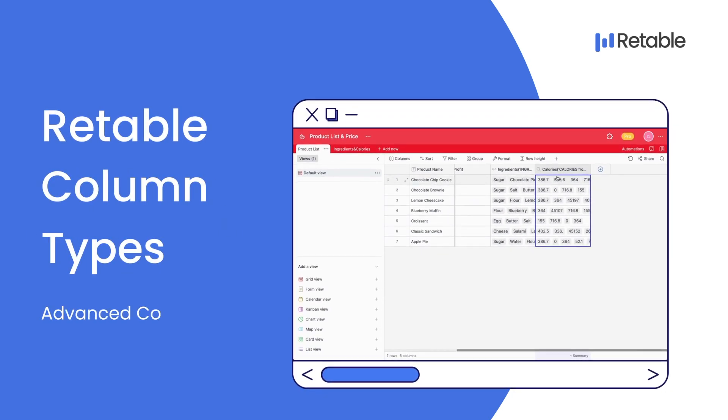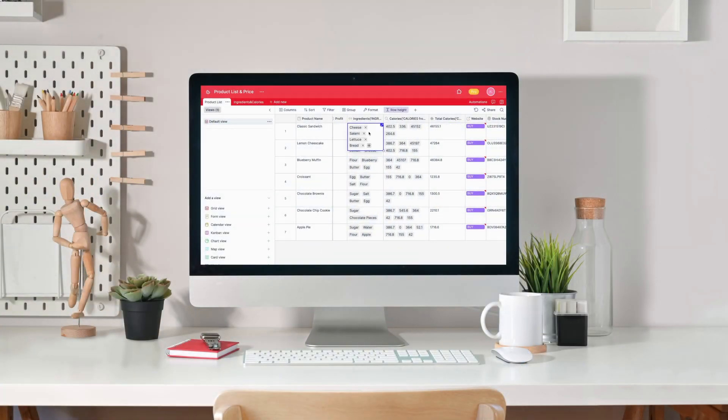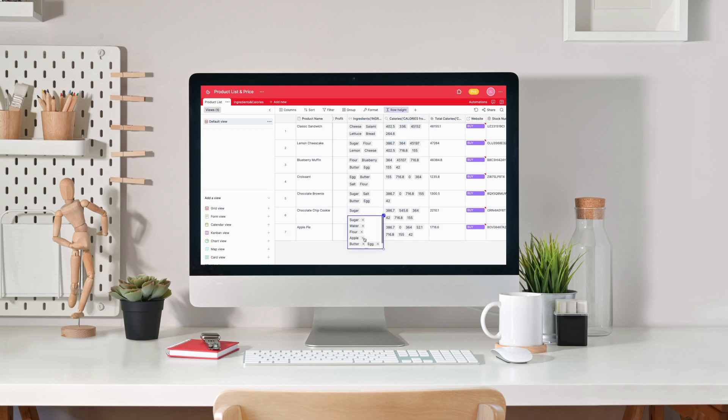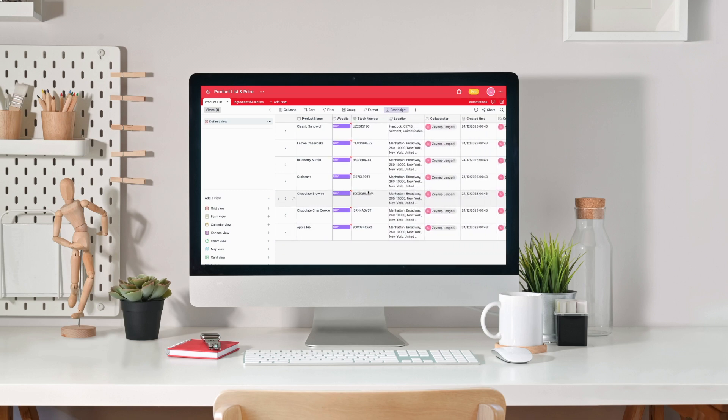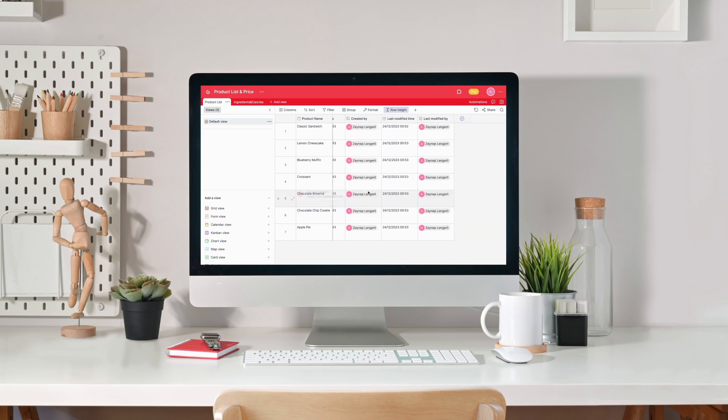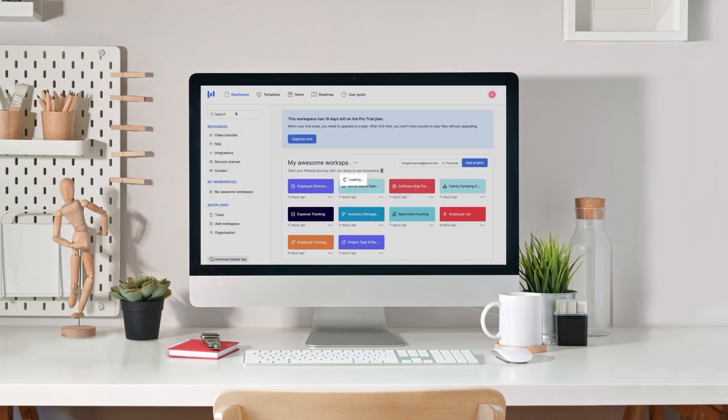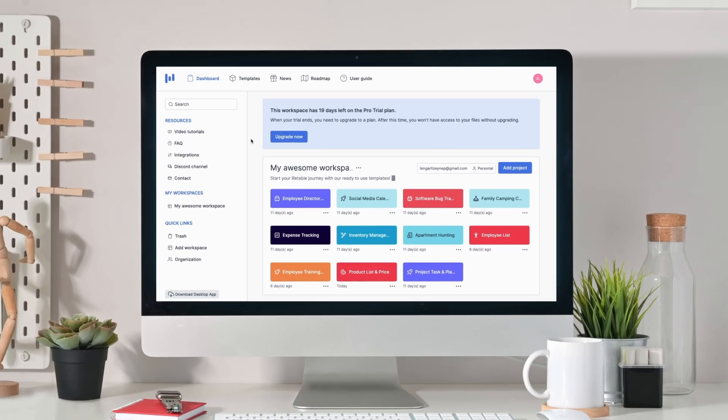Hi there! This is the second video of the video series in which we will explain Retable's basic, advanced and premium column types which will make your data operation processes more effective. In the previous video, we covered the basic column types and their features. Now, we're going to show you details about Retable's advanced column types.